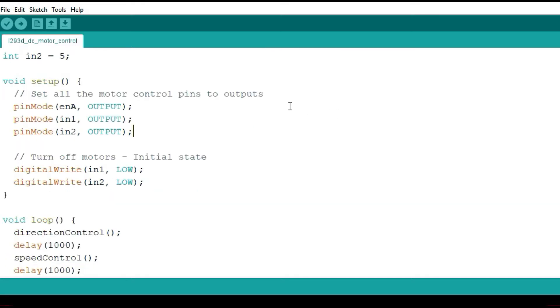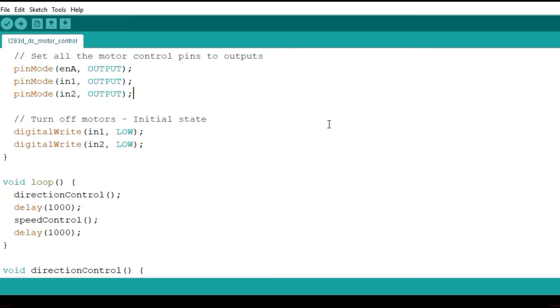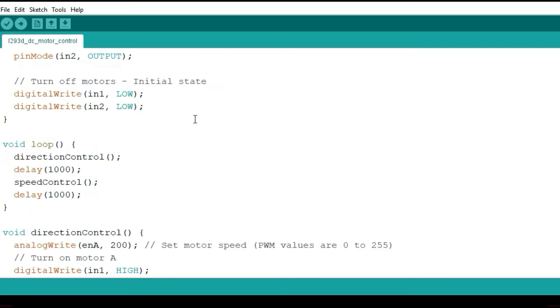Then I'll declare these pins as outputs in the setup. And initially I will have all the motors turned off, therefore all the states of the input pins will be low.